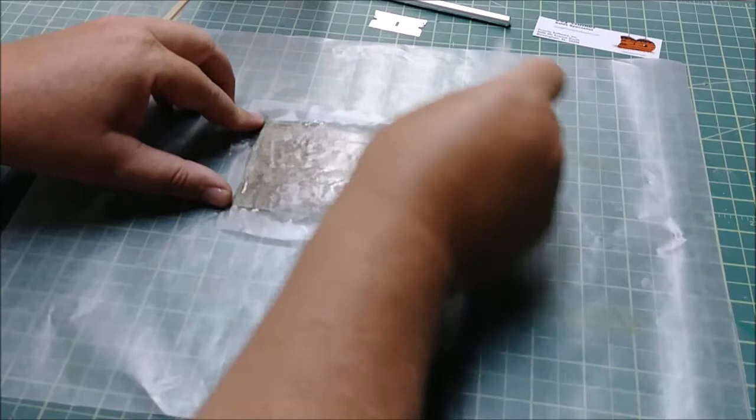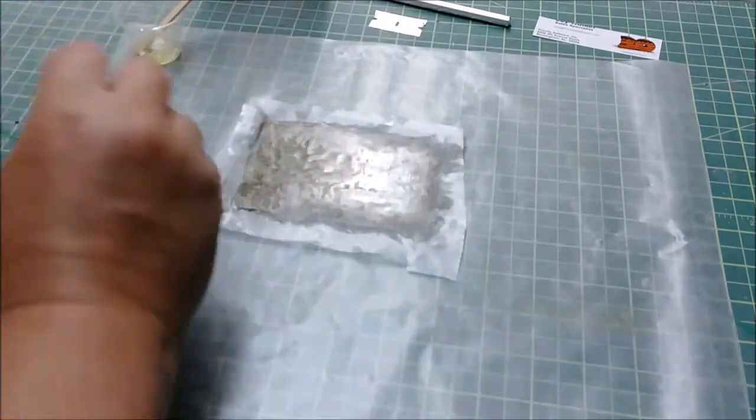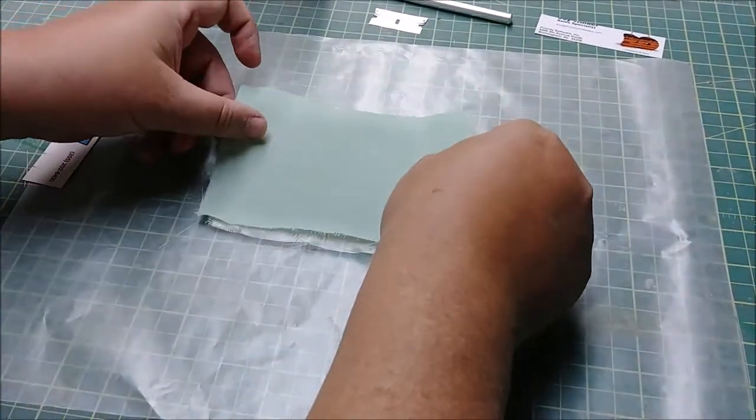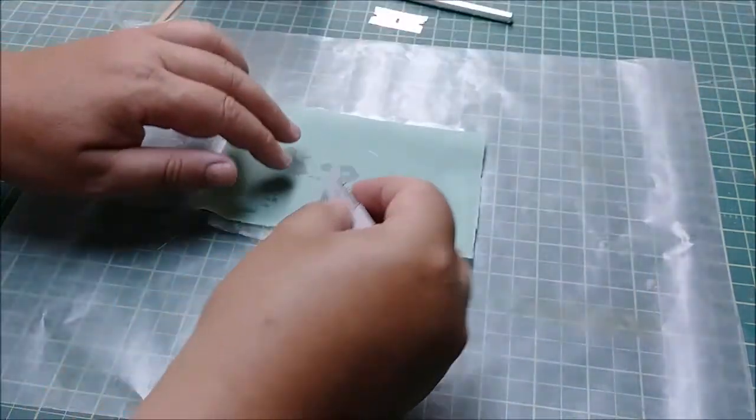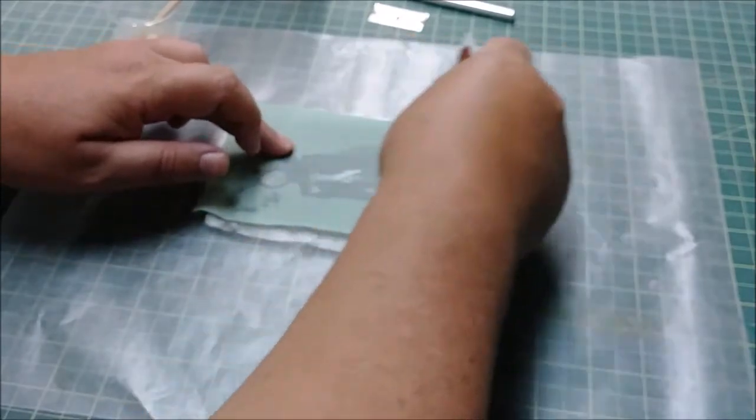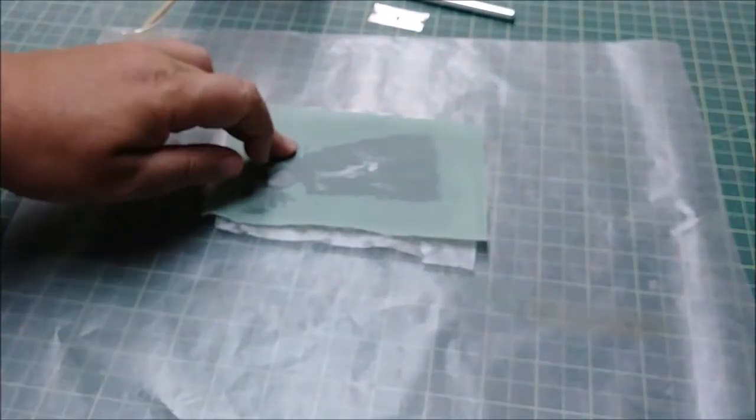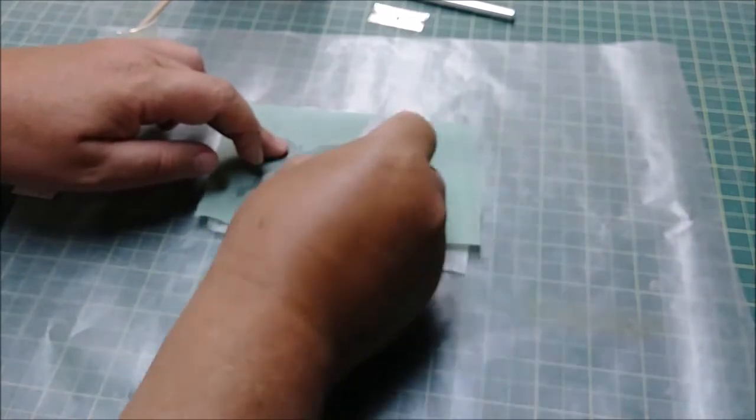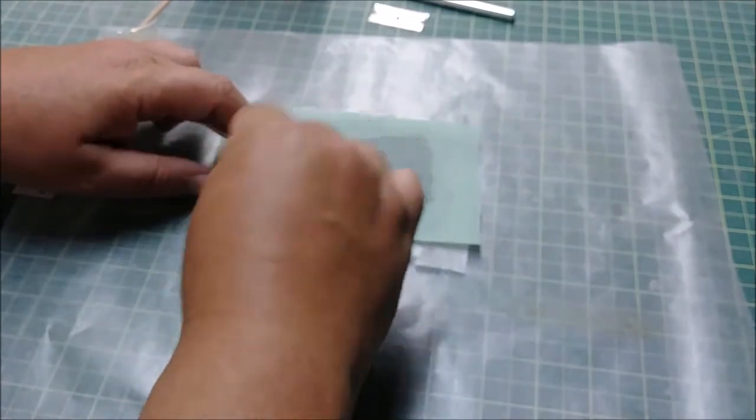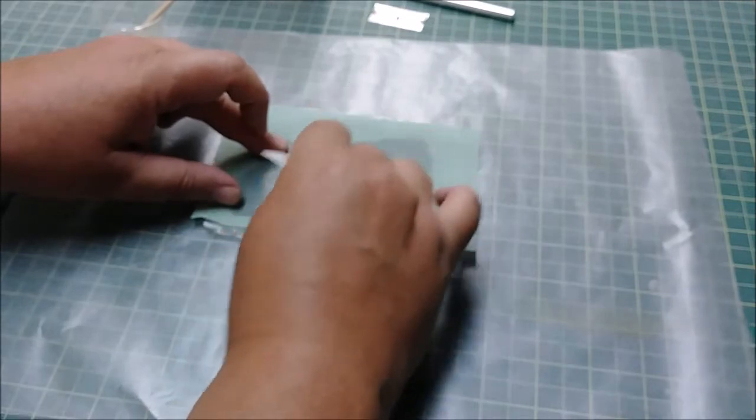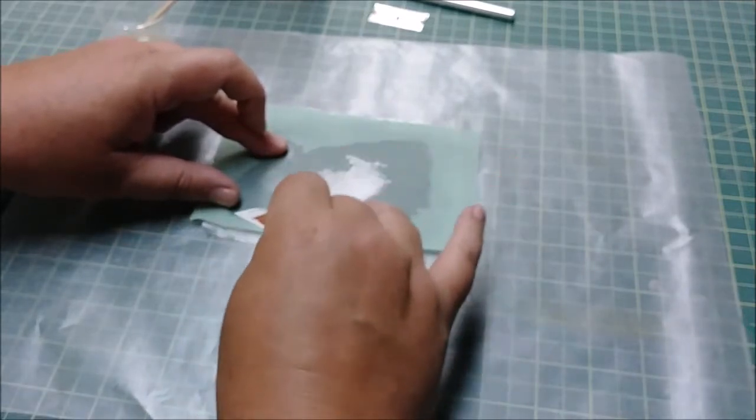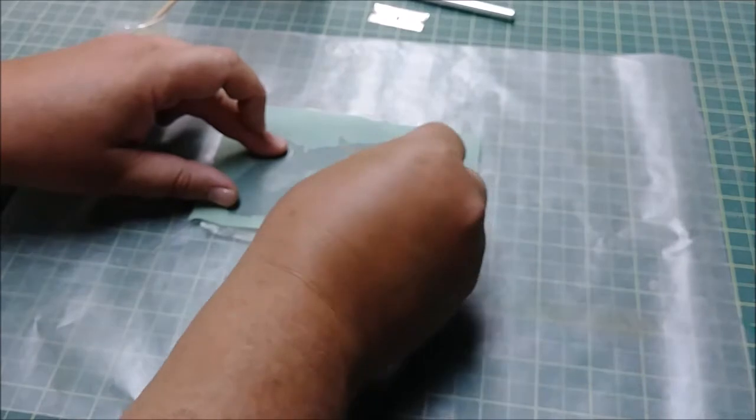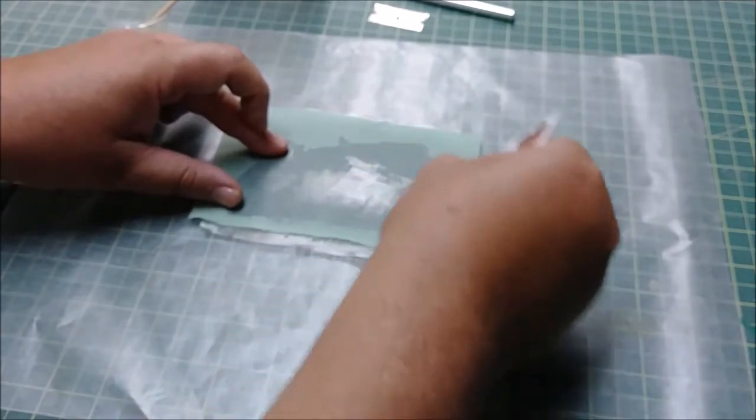As you can see, there's some lines there. That's okay. The peel ply is going to soak up the excess here, so I'm not really worried about this much. Okay, so now we take the peel ply, we take our other piece of card, and we basically work it down.